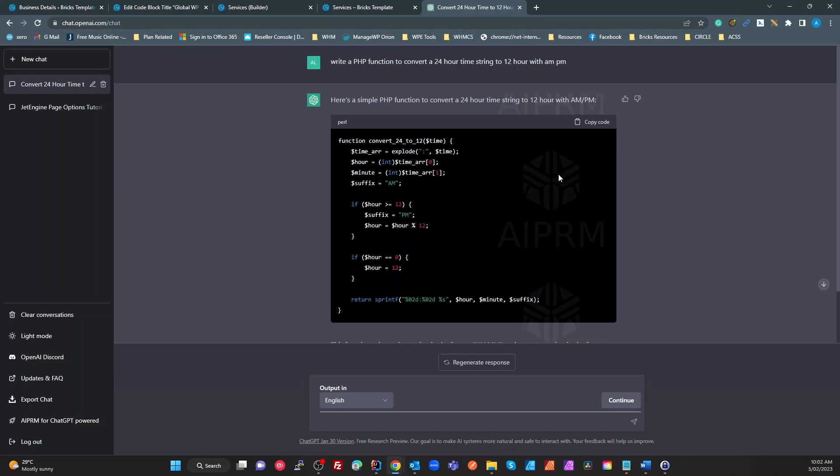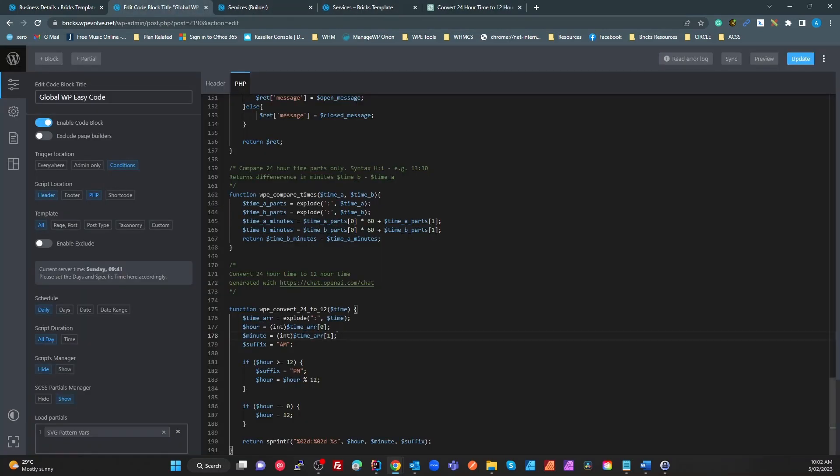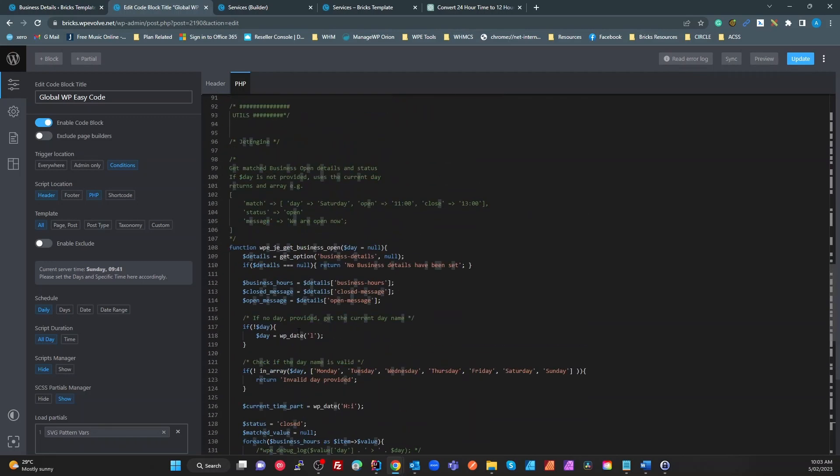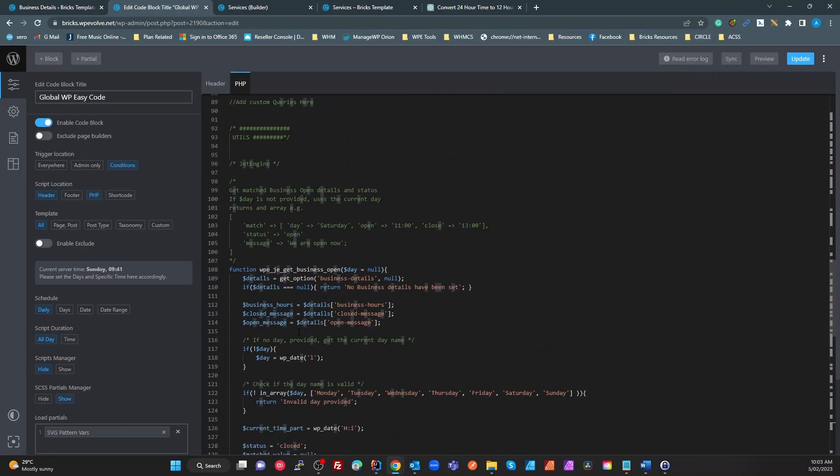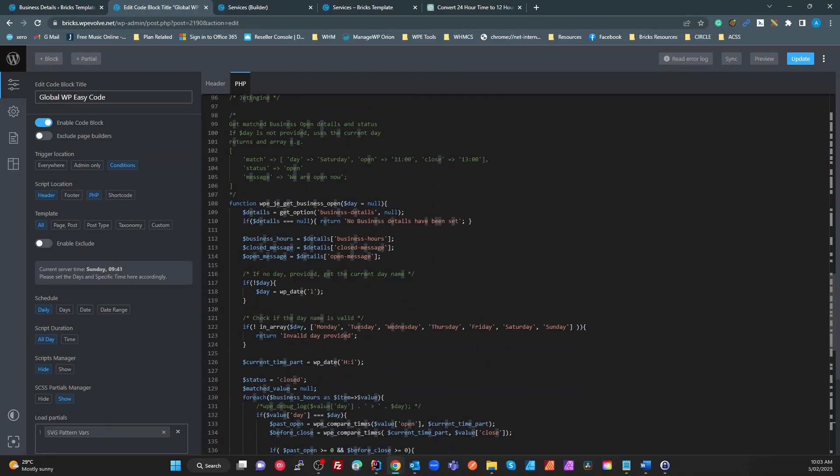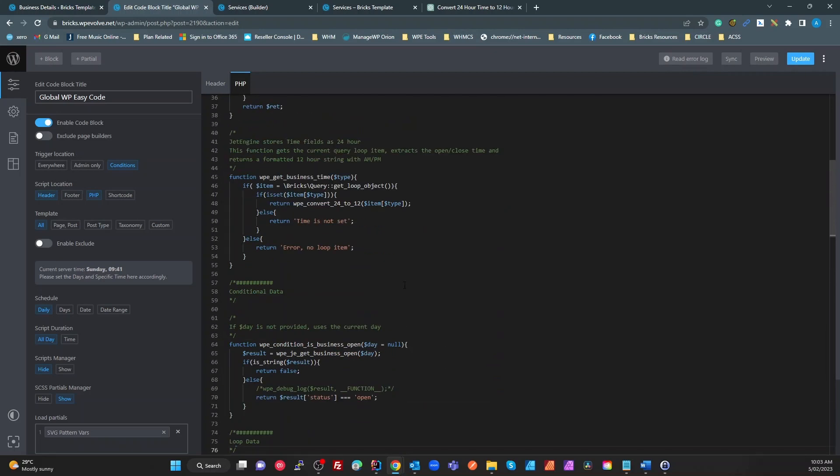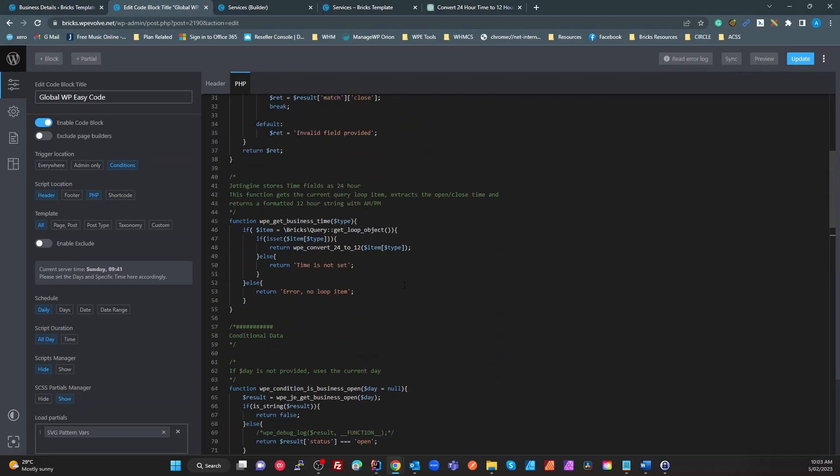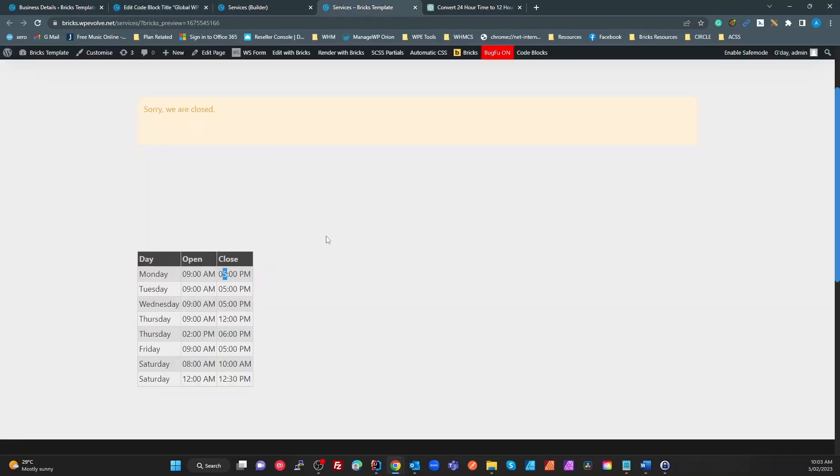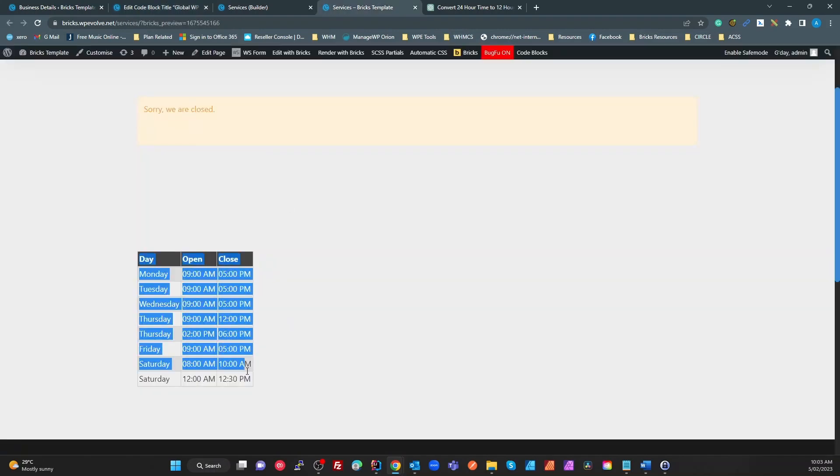ChatGPT does not always generate the best or most efficient code, but sometimes if it's just a simple thing like this, saves you time. What I've done is copy that, pasted it into here, put a wp in front of it. Now for my function up here I can call that function with the 24-hour time format, say 17:00, and it converts that to 5:00 PM. Pretty simple, right? So that gives us this table here.